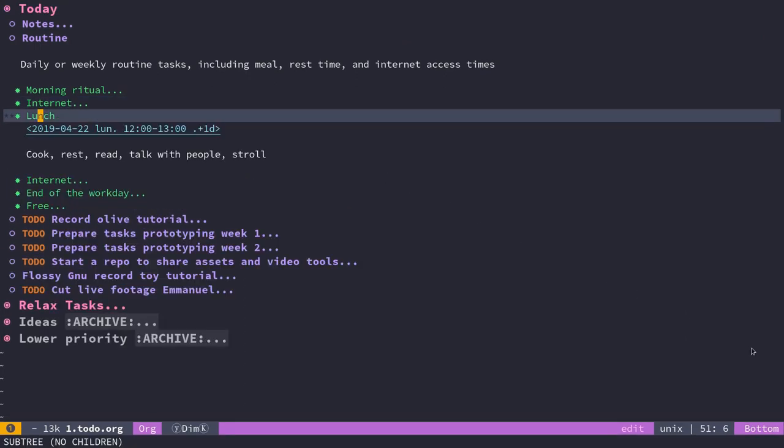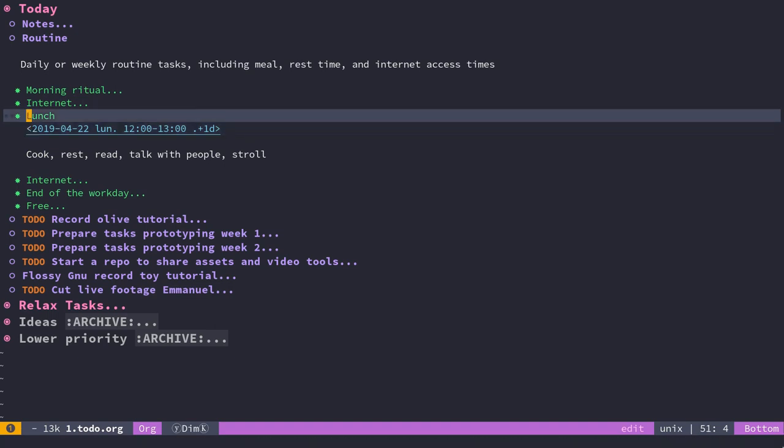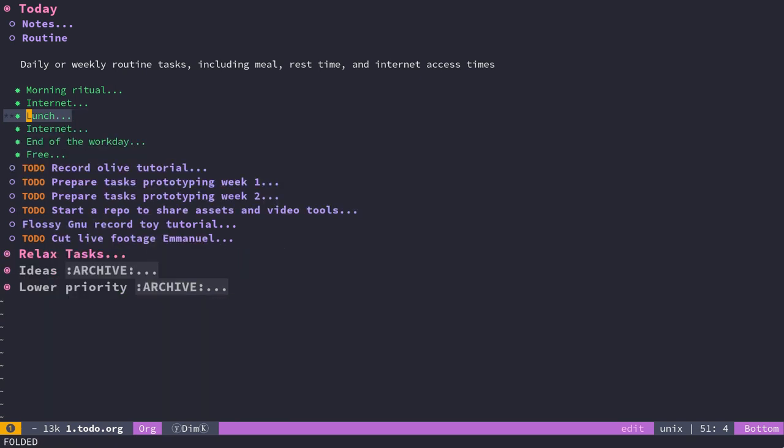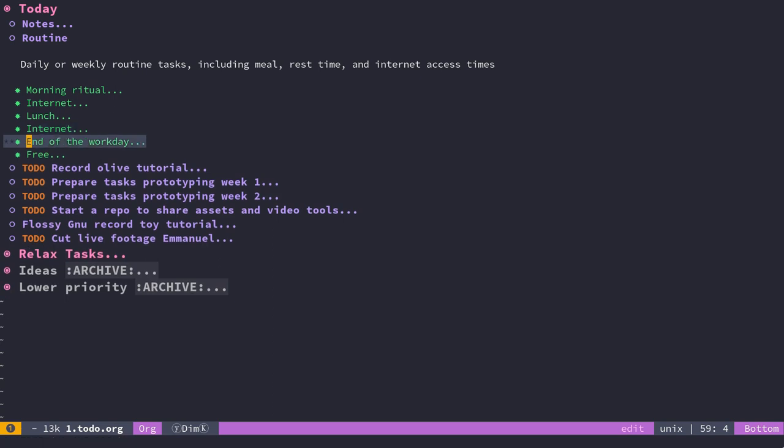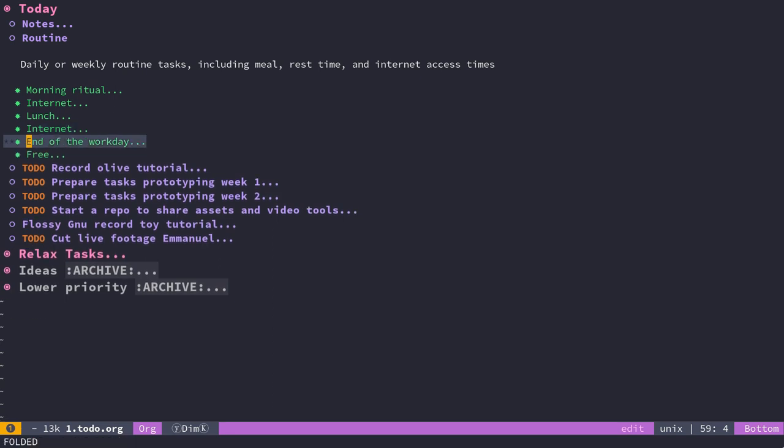The way it works is you use these timestamps that are written in the file. In org mode, everything is written as text, but you have shortcuts to add these timeframes. You can write anything you want in the notes and organize yourself however you'd like.